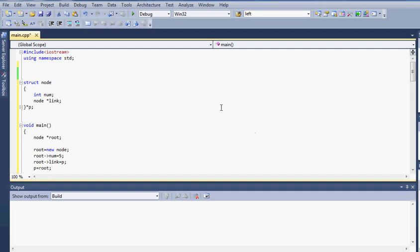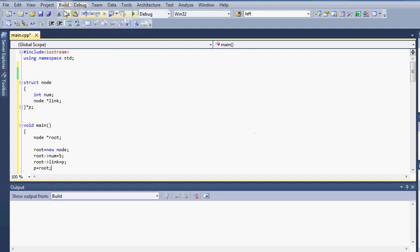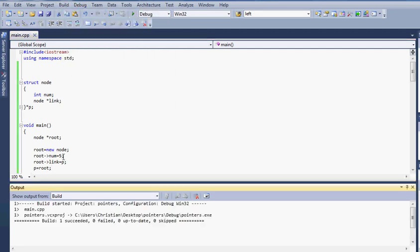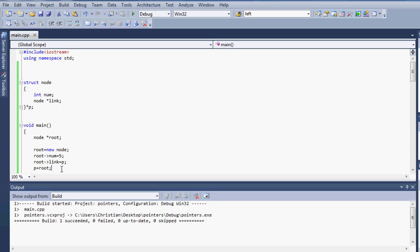We will compile this real quick just to make sure everything is okay. So everything is going fine.